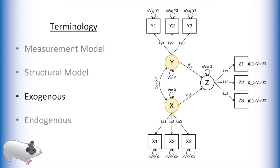Latent variables can be exogenous or endogenous. Exogenous variables are variables that have no single-headed arrow pointing into them. This means that the variance parameter is an estimate of the variance of that latent variable.